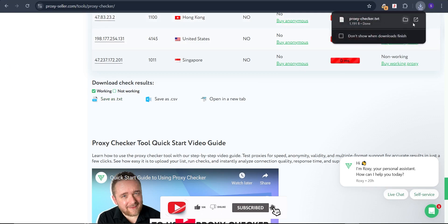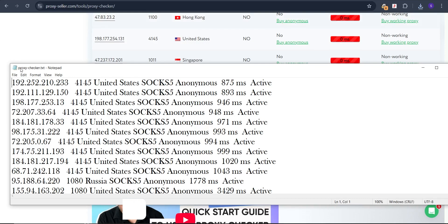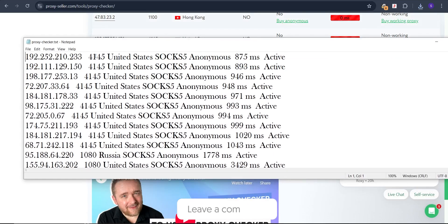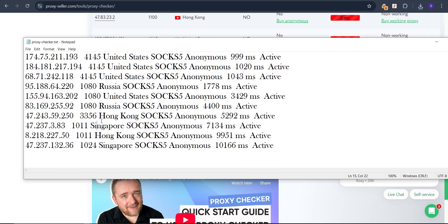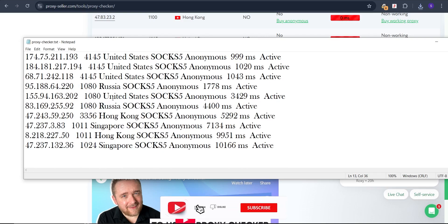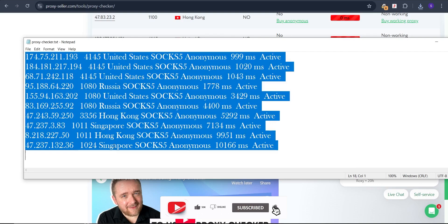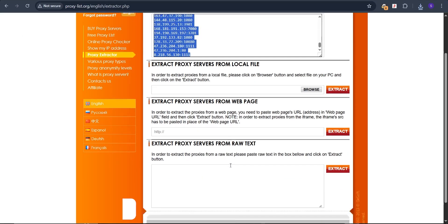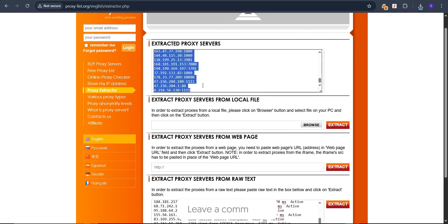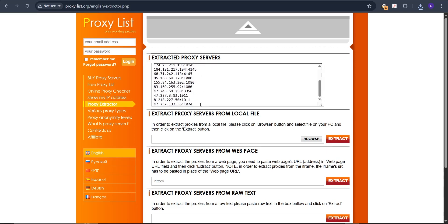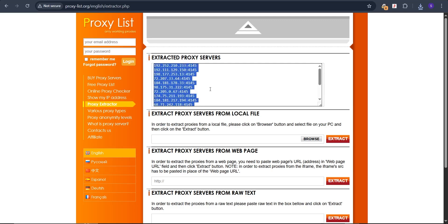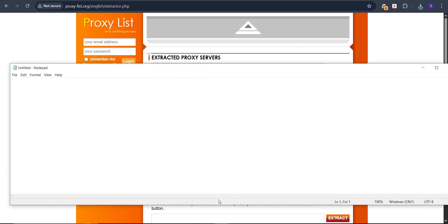Click 'Save as .txt' and it will be downloaded. Opening the file, you can see these are United States SOCKS5 anonymous proxies with their speed and active status. There are also Singapore, Hong Kong, and Russia proxies. Now take this data, go back to proxylicks.org, paste it in, delete the old data, and click 'Extract' again. It will give you a clean list with just the proxy IP and port. Copy all and save to a new file — these are all your working proxies.